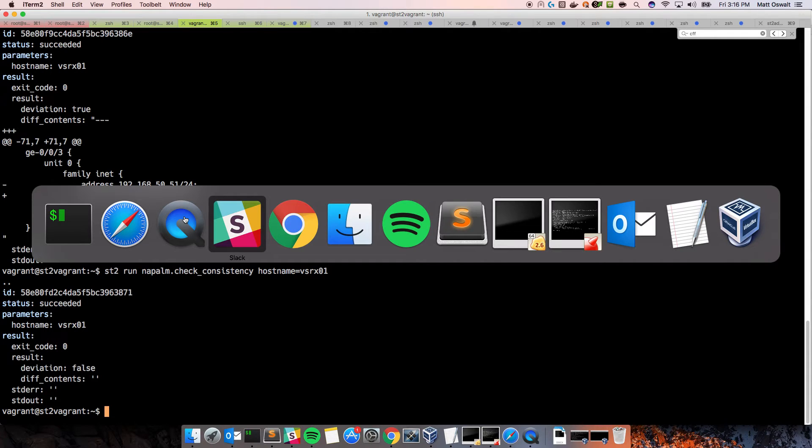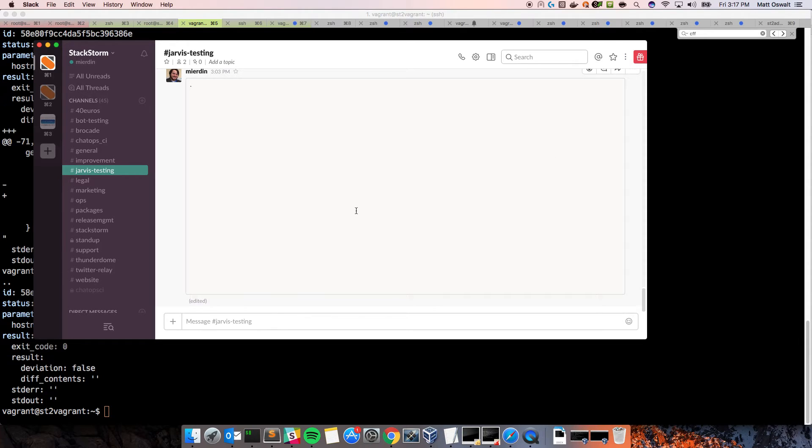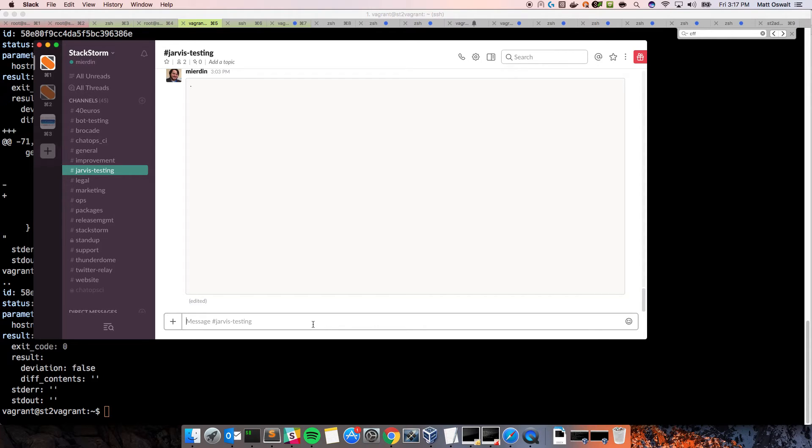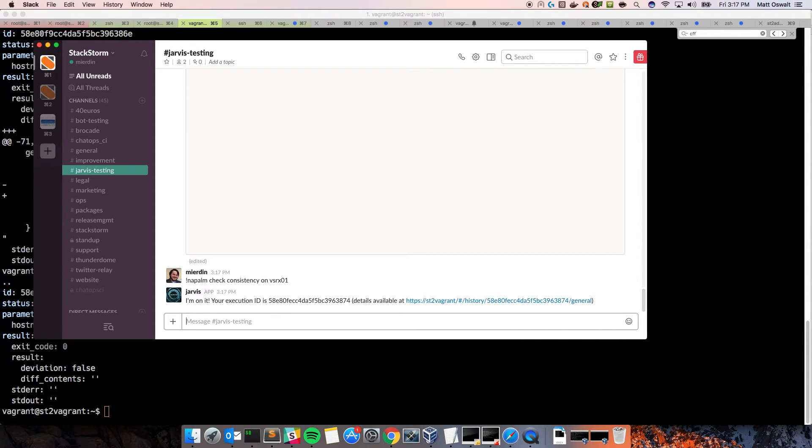Alrighty. So, everything's back to the way it should be. Now, let's check into Slack. So, I have a Slack channel here where a bot that I lovingly call Jarvis is listening for commands.